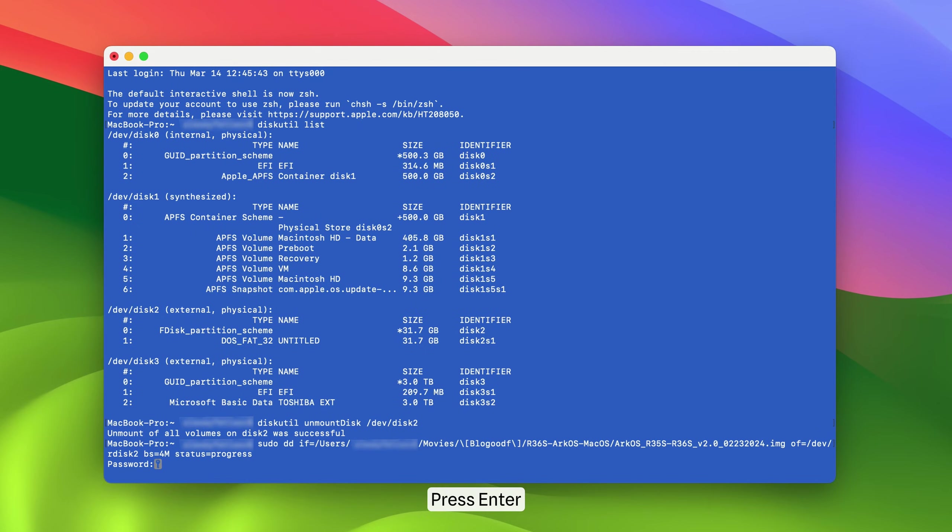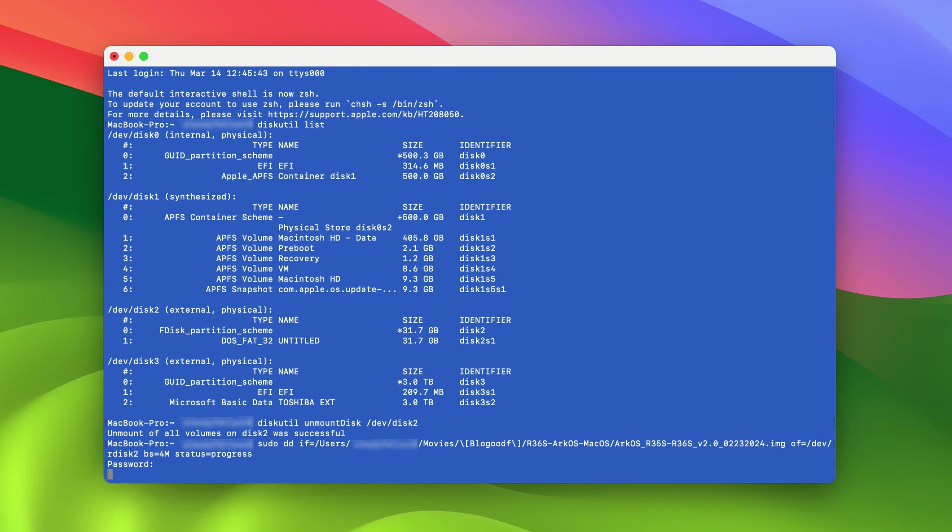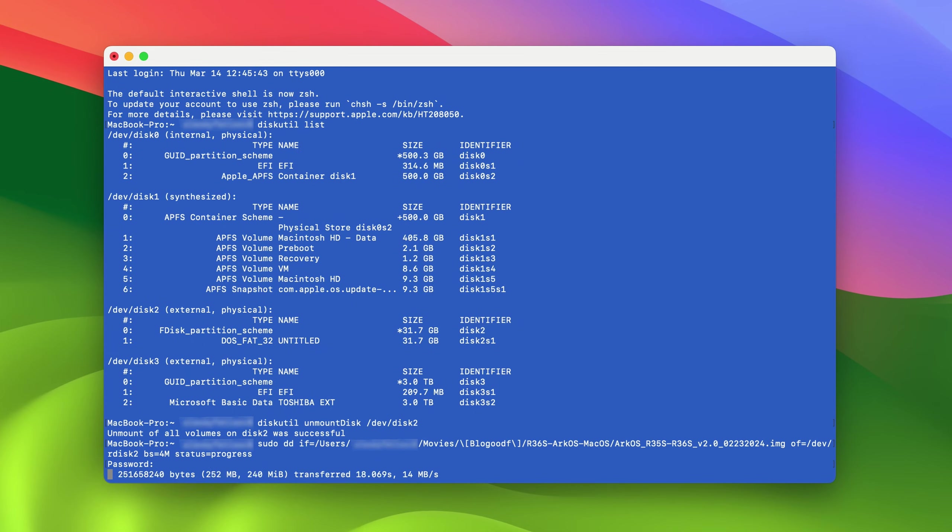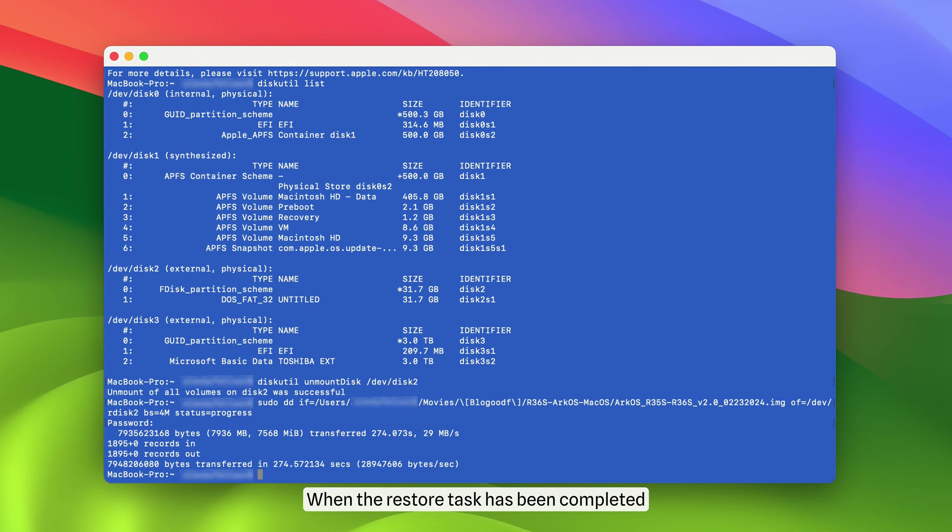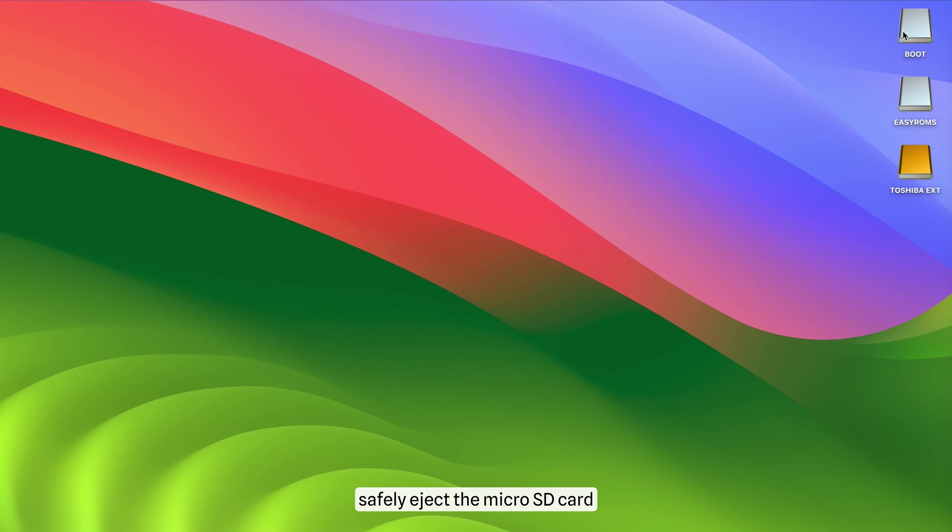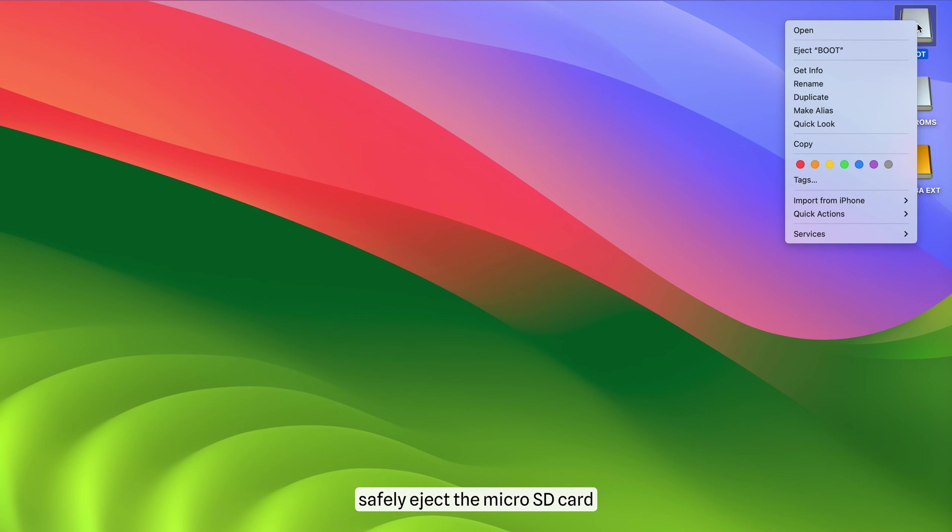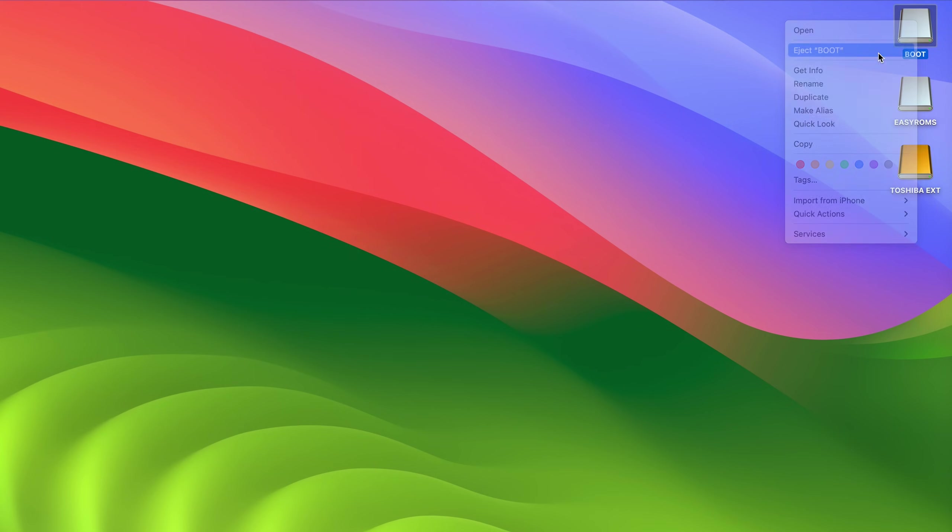Press Enter. Now enter your password. The process has started. When the restore task has been completed, safely eject the microSD card.